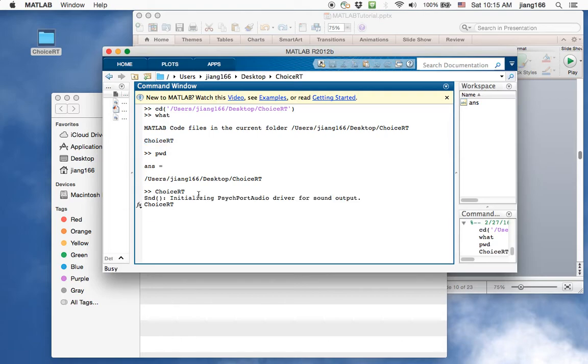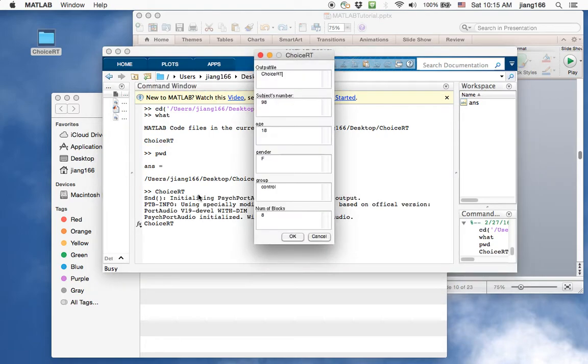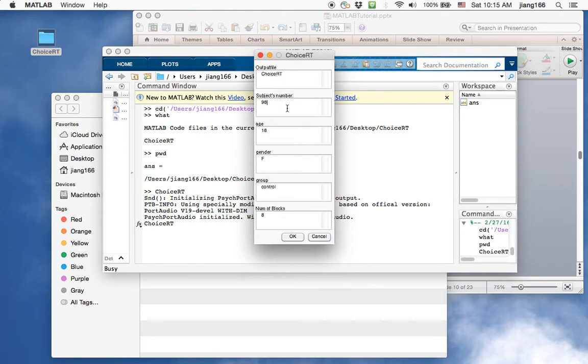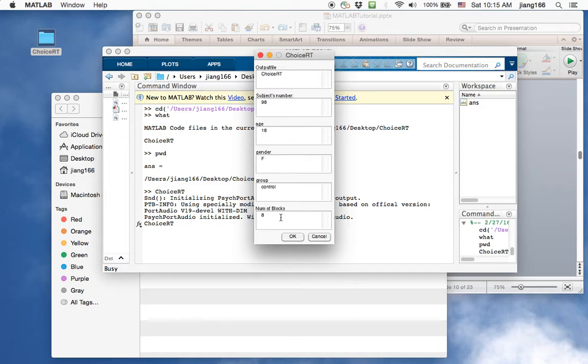So I can see my program is set up to have a prompt for the user to enter information, particularly the participant's number, age, gender, the group that they come from. Here I put control. And in our experiment we have a number of blocks. So I have a field that allows the experimenter to change the number of blocks. For our purposes I'm going to change this to two. We're just going to run two blocks. So once that's entered we're going to click OK.